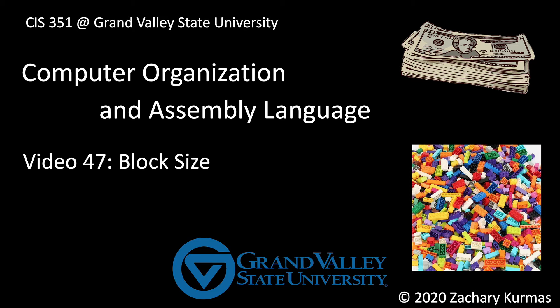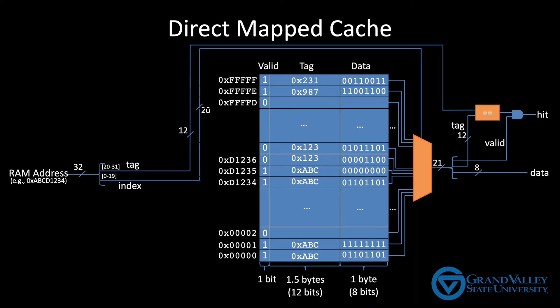The previous video explains the fundamental operation of a direct map cache. This cache will work as presented, but it's inefficient in two key ways.